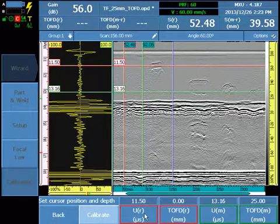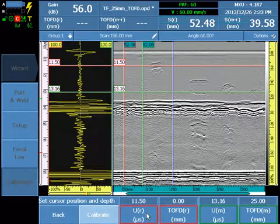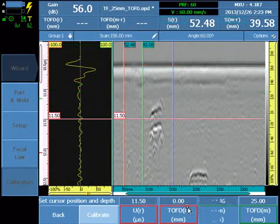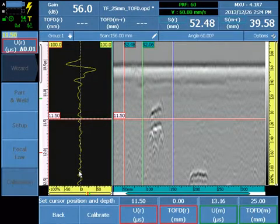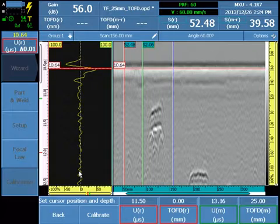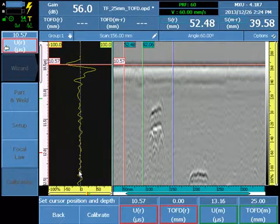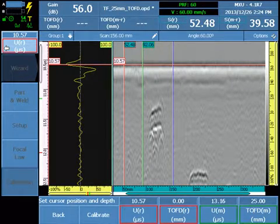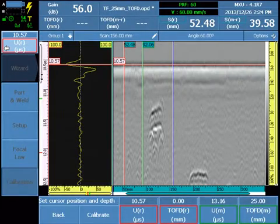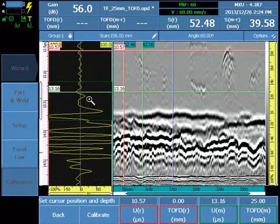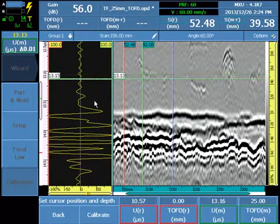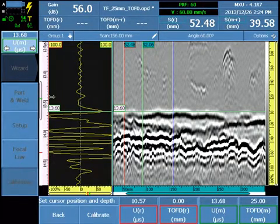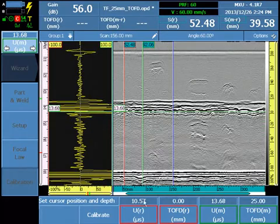The software is asking for two targets to be identified with the cursors. Target one is the lateral wave at zero millimeters, and we will use the cursor on the first negative peak of the lateral wave. For the back wall, we will place the measure cursor on the first positive peak of the back wall signal. Select calibrate.